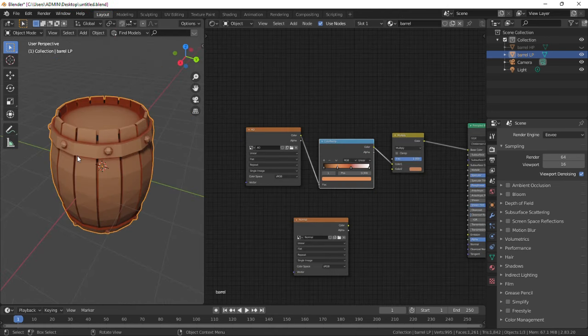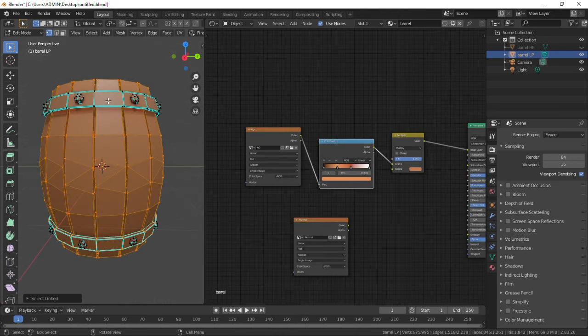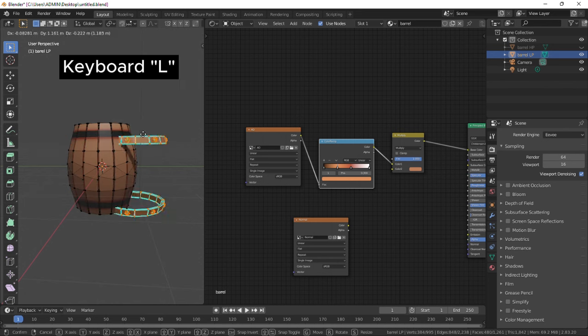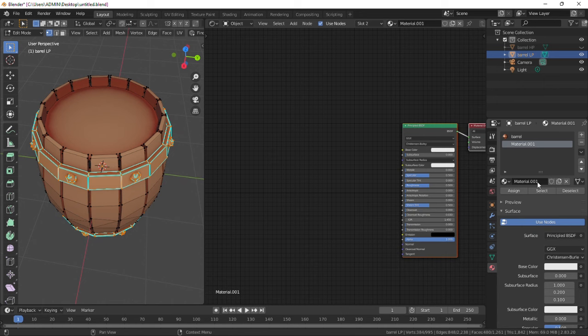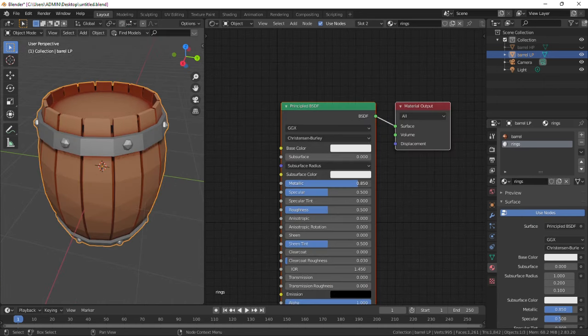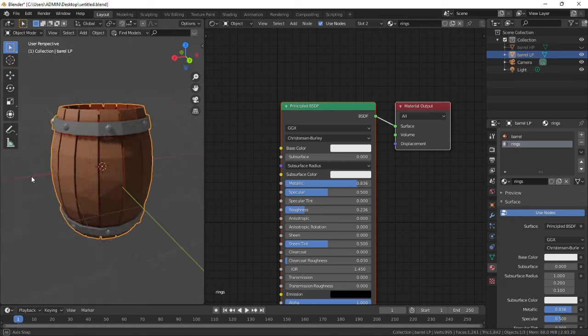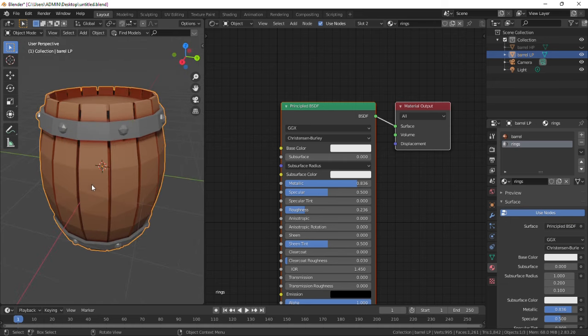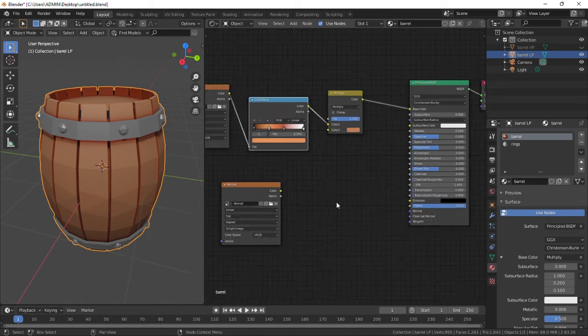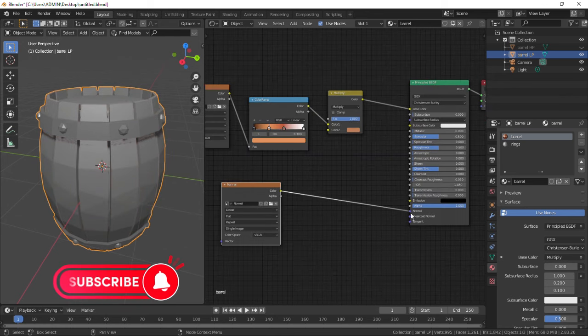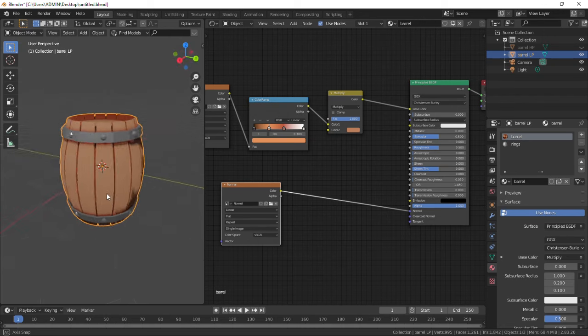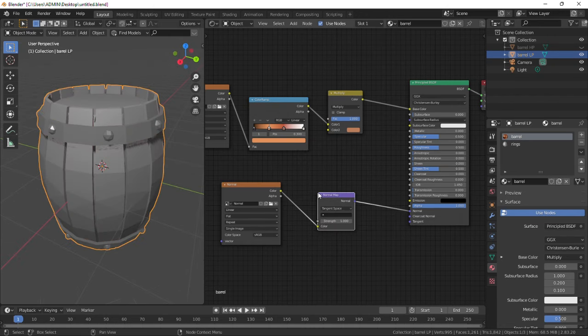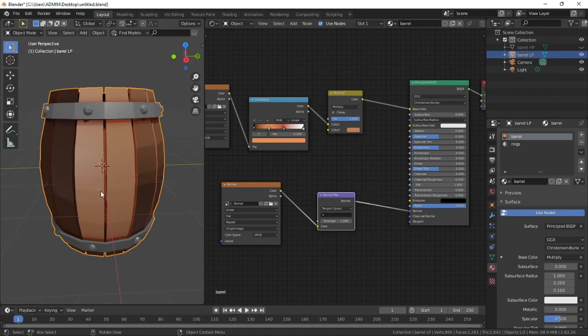Now in edit mode, select the rings and the spheres with button L and add a new material called rings. To make it look like metal, increase the metallic value and decrease the roughness. I think that's good enough. Select the barrel material and connect the normal so it looks just like the high poly barrel, even if it is low poly. Then add a normal map on this link and to fix these color variations, change this to object space.